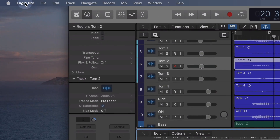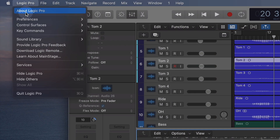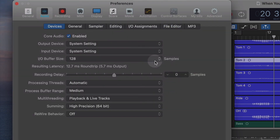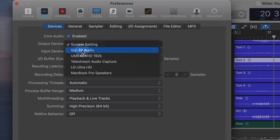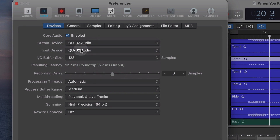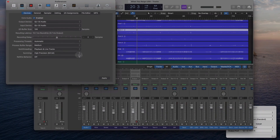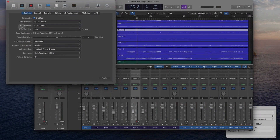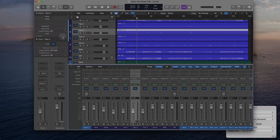The first thing we need to do, as you're interfacing with any piece of hardware, is go underneath Preferences to Audio. You would want to set that up to QU32. And once you've done that, hit Apply. Now we have our DAW connected to our QU mixer.